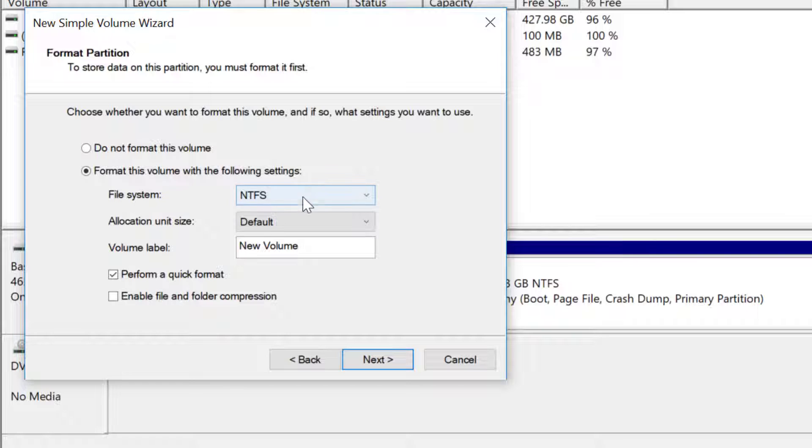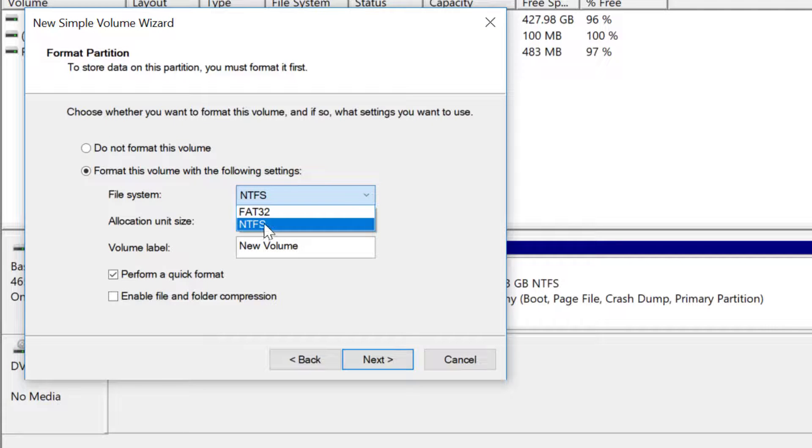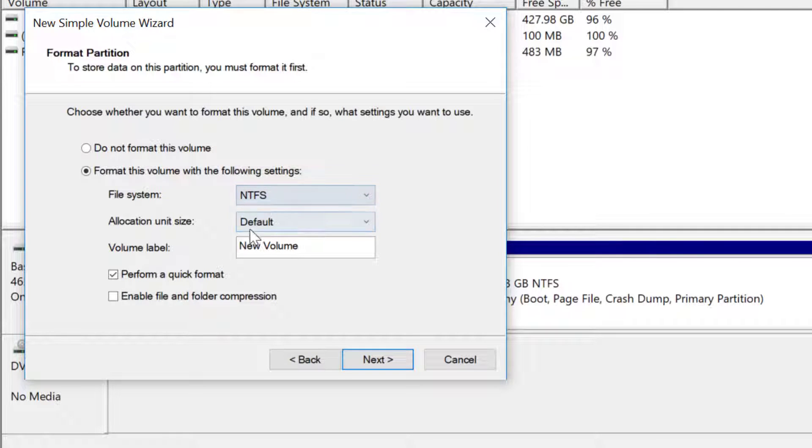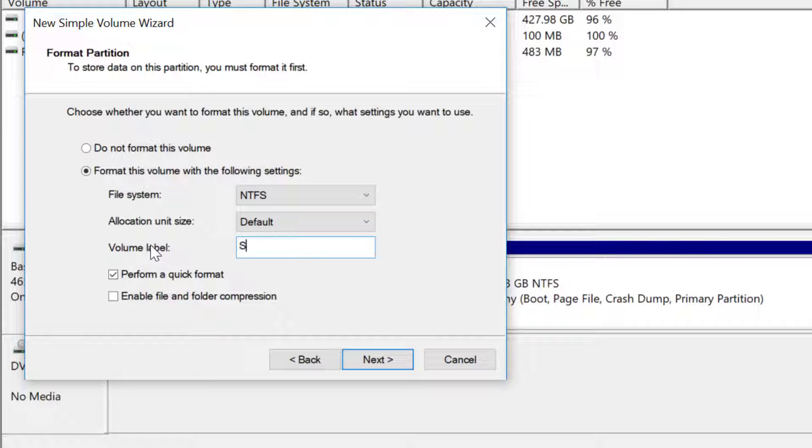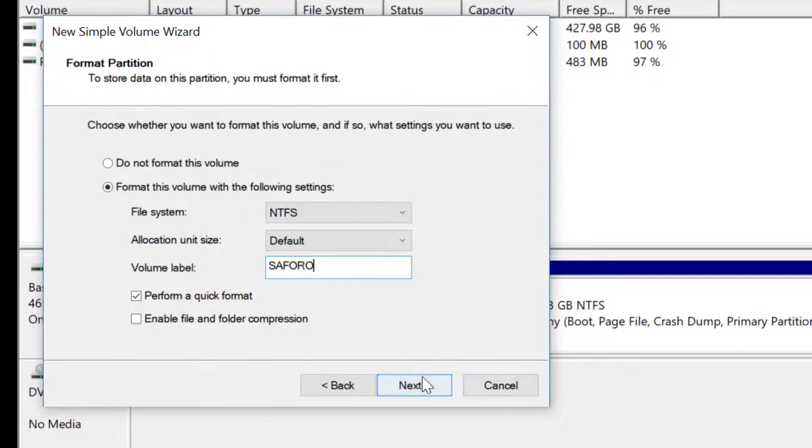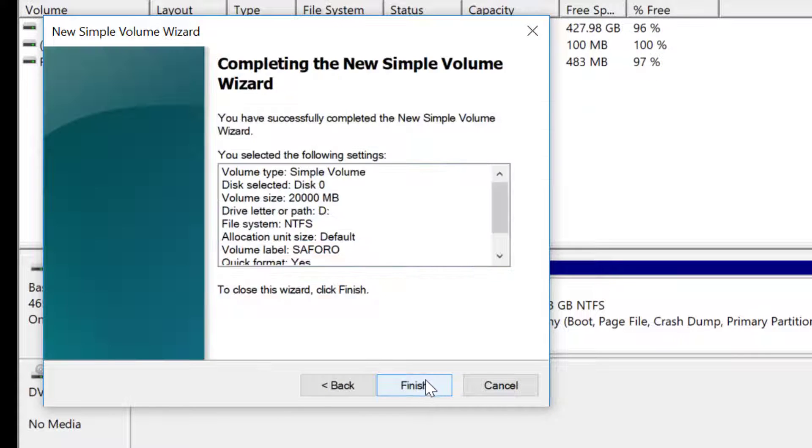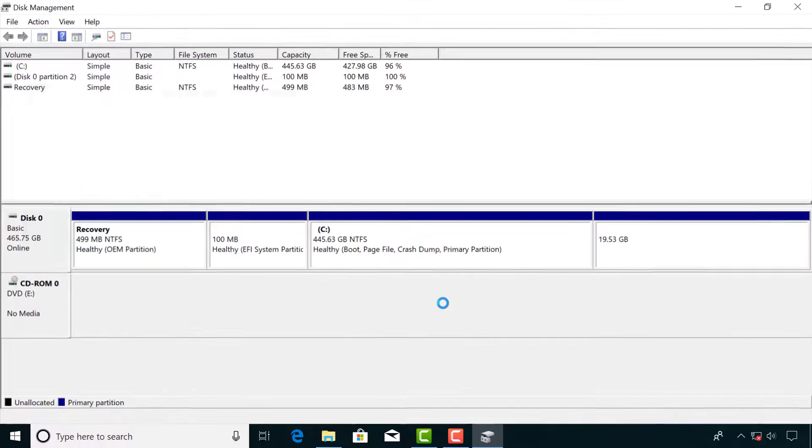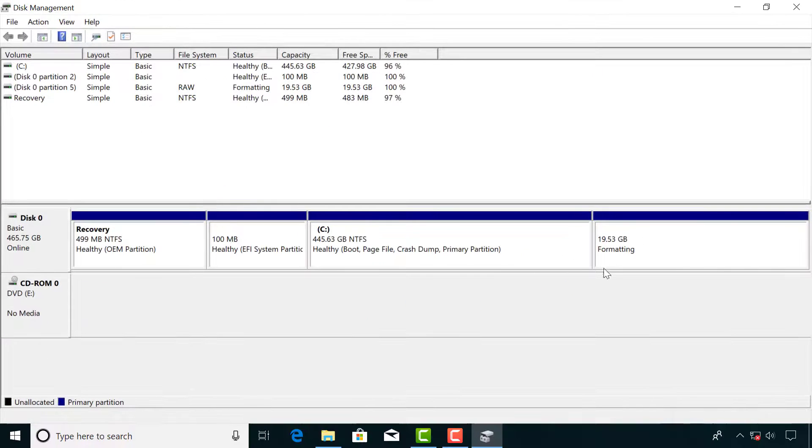Format with NTFS, enter a name for the partition and click next. Click finish to end the process.